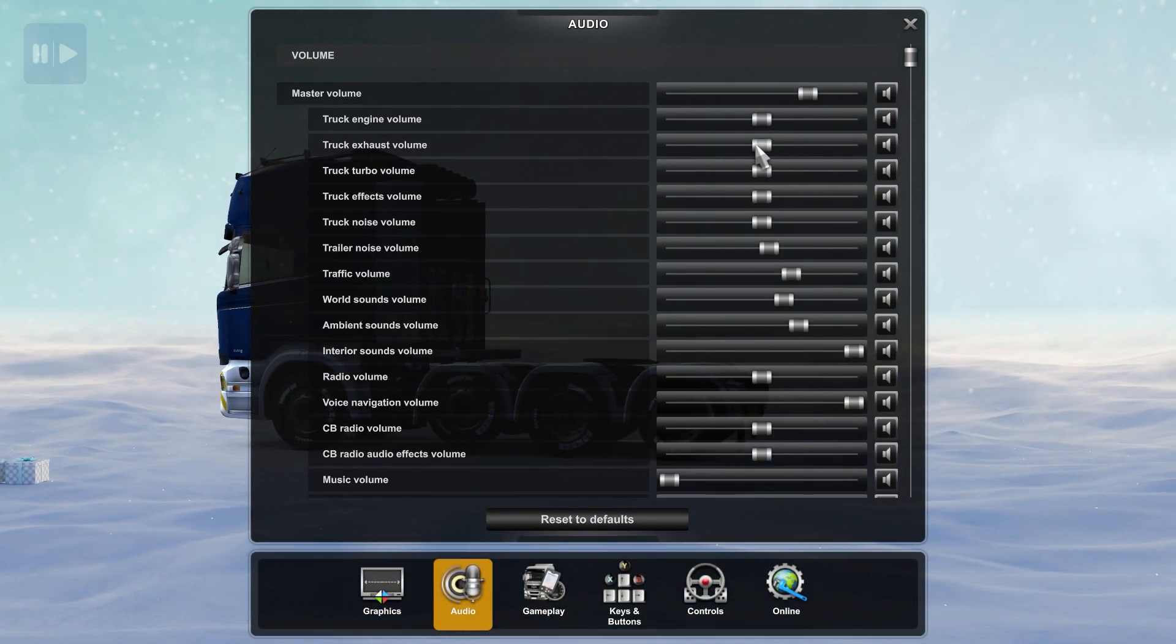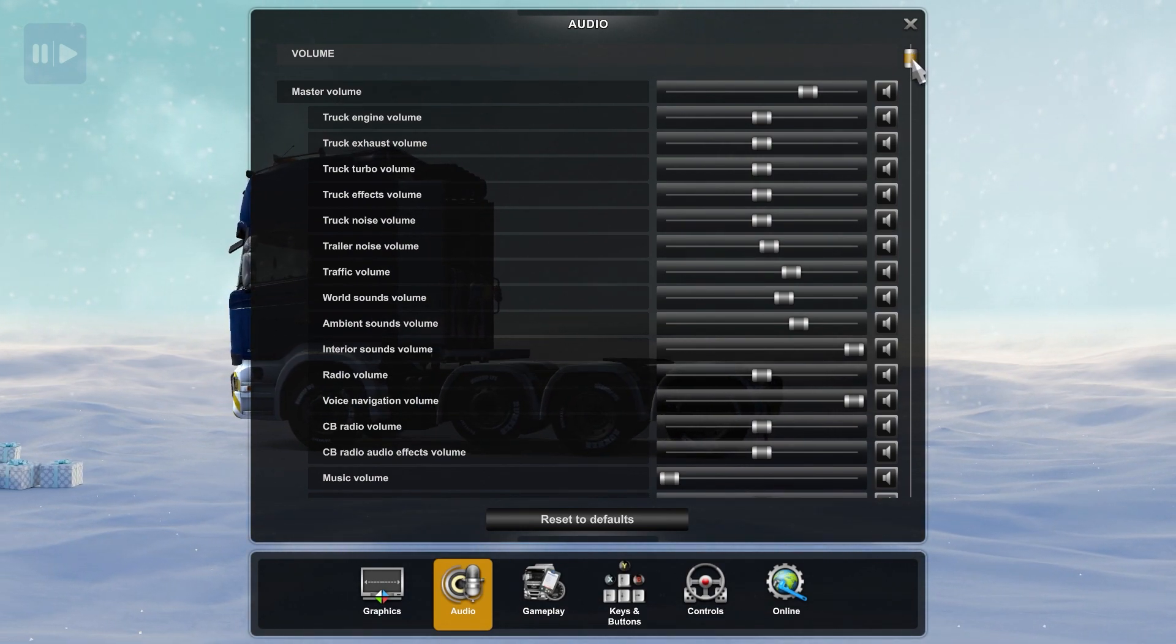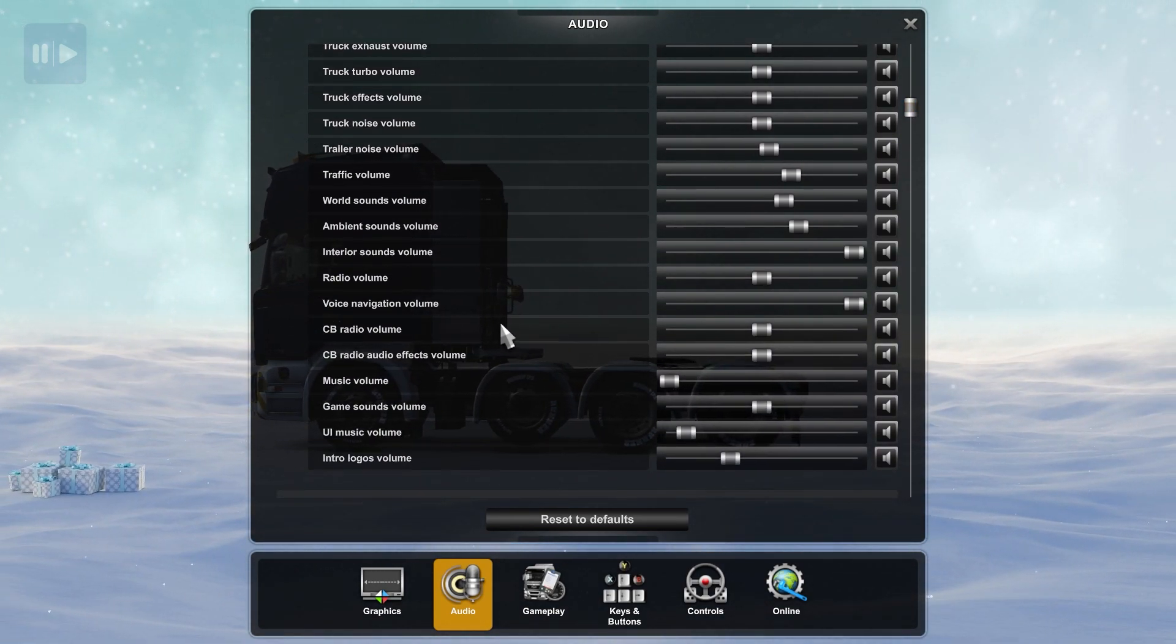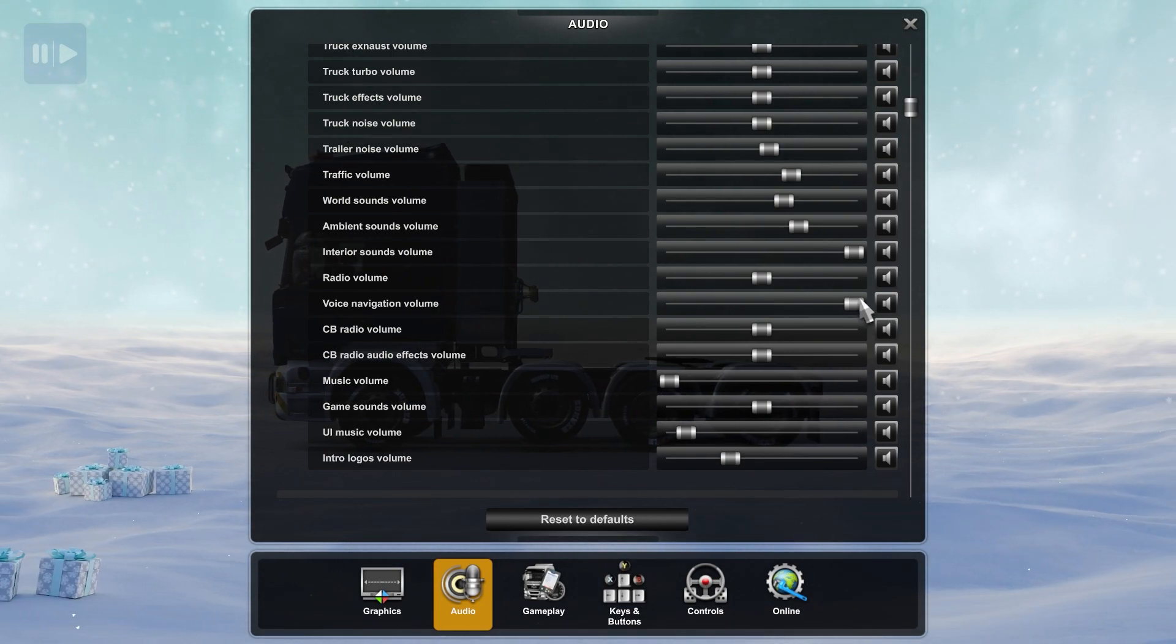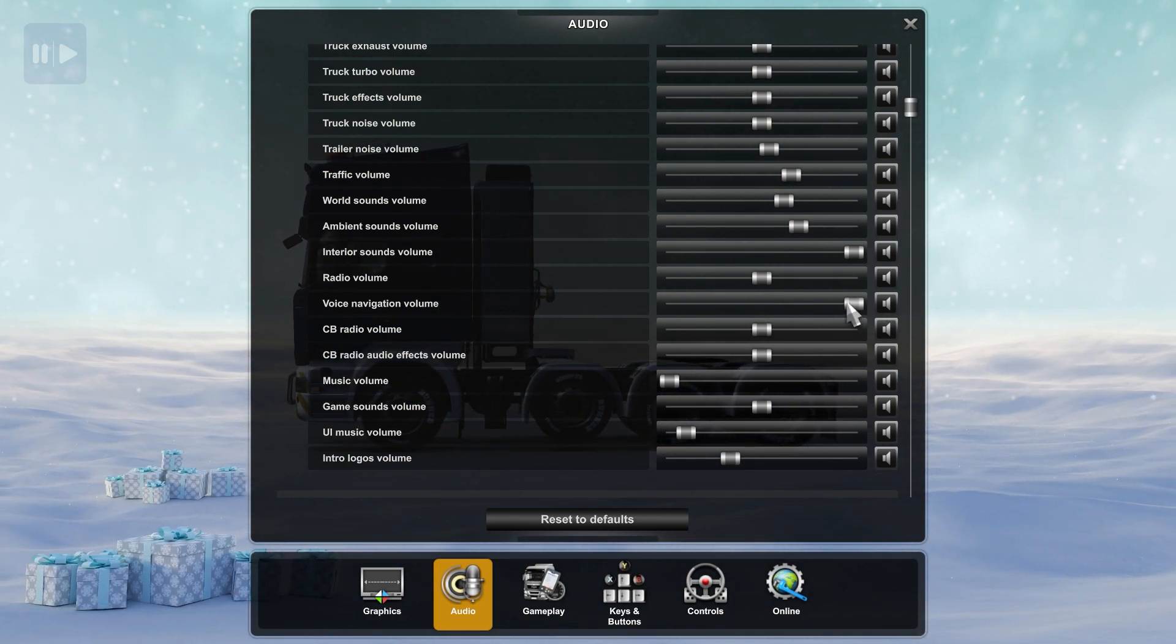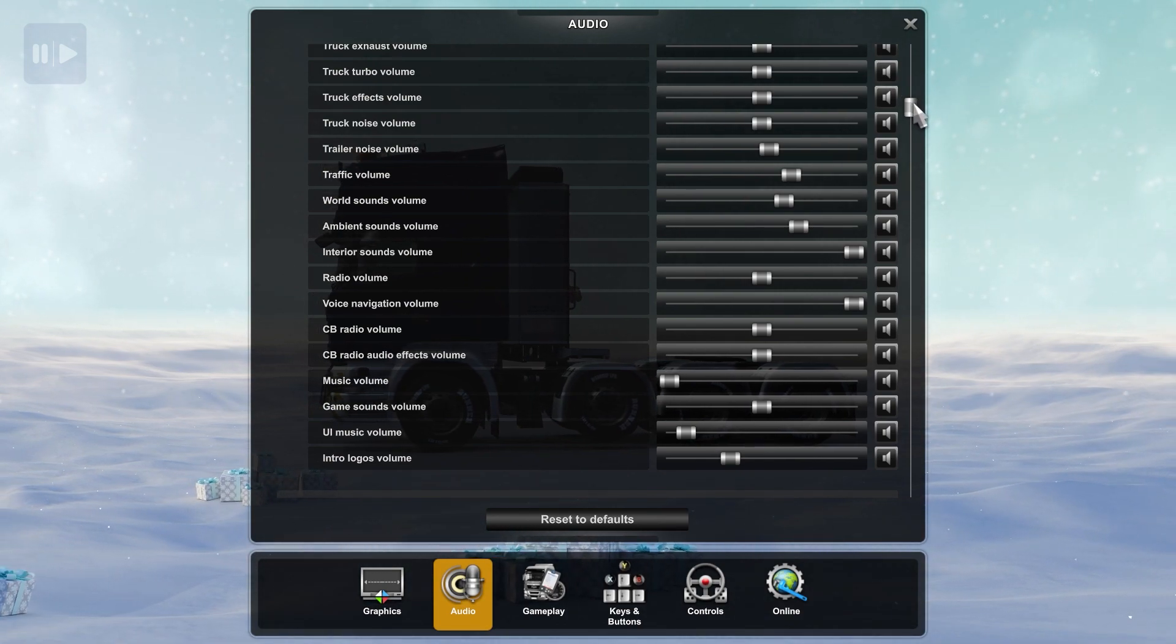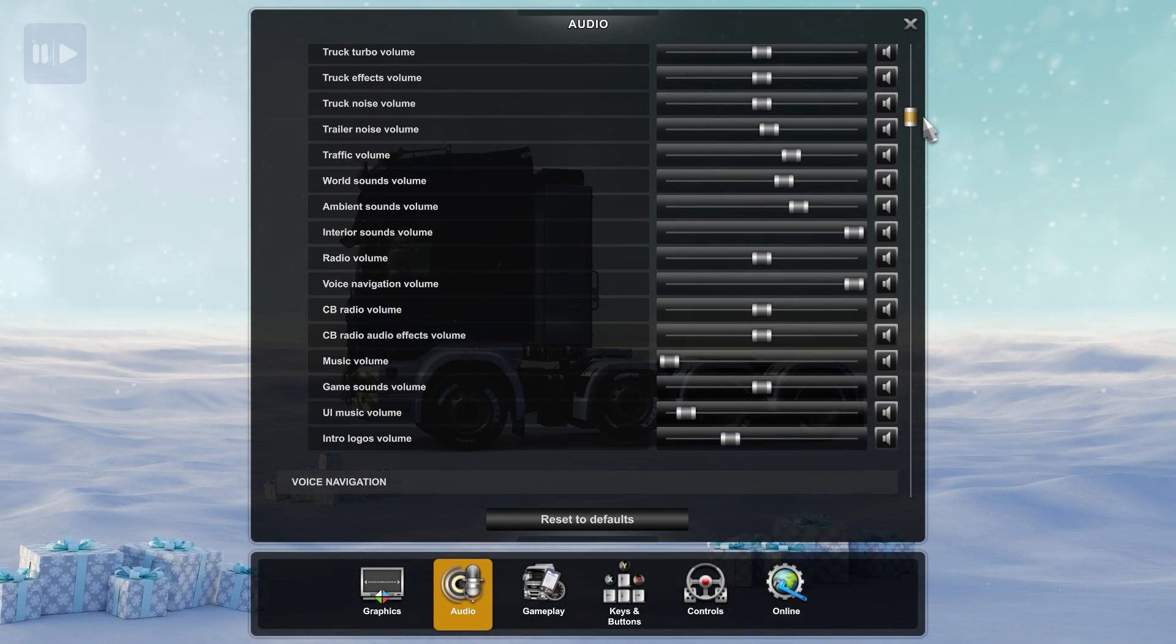As you can see, you can see the voice navigation volume. I suggest you to make this volume up or maximum, or you can adjust this volume later.